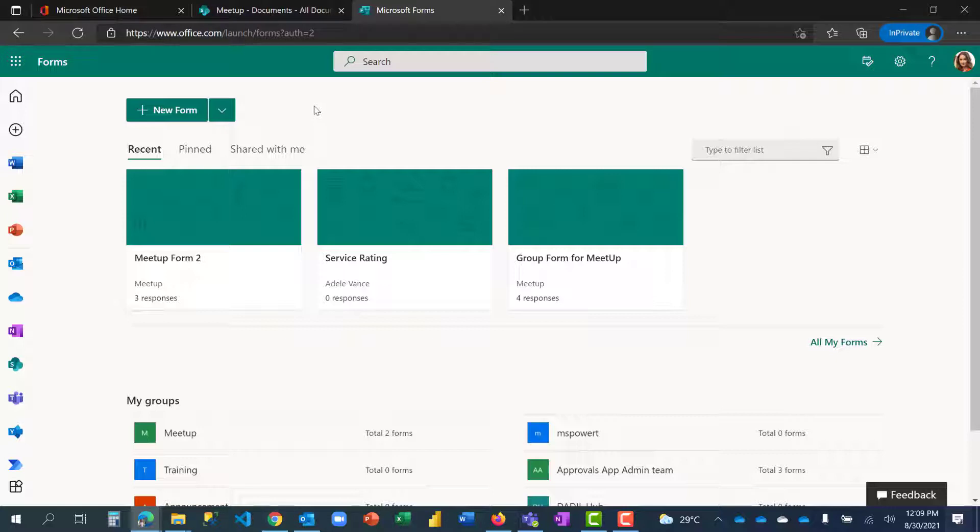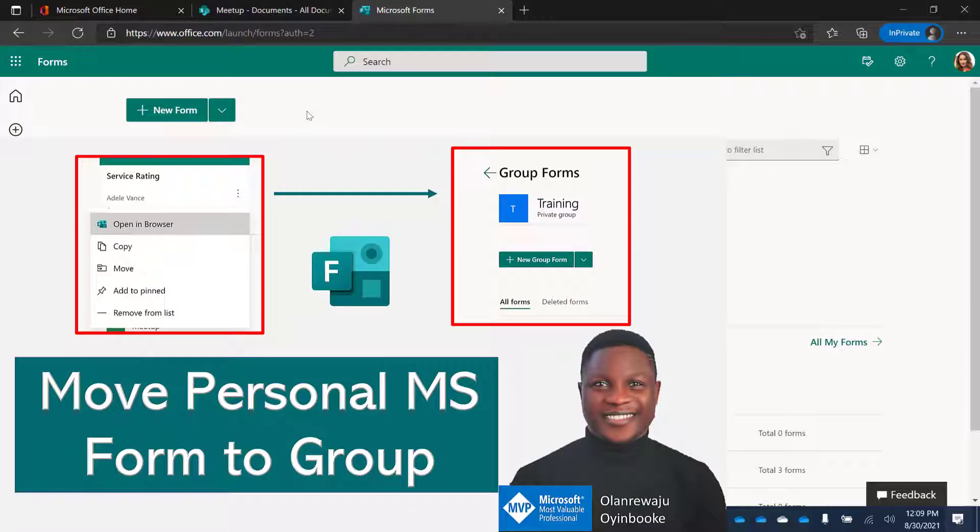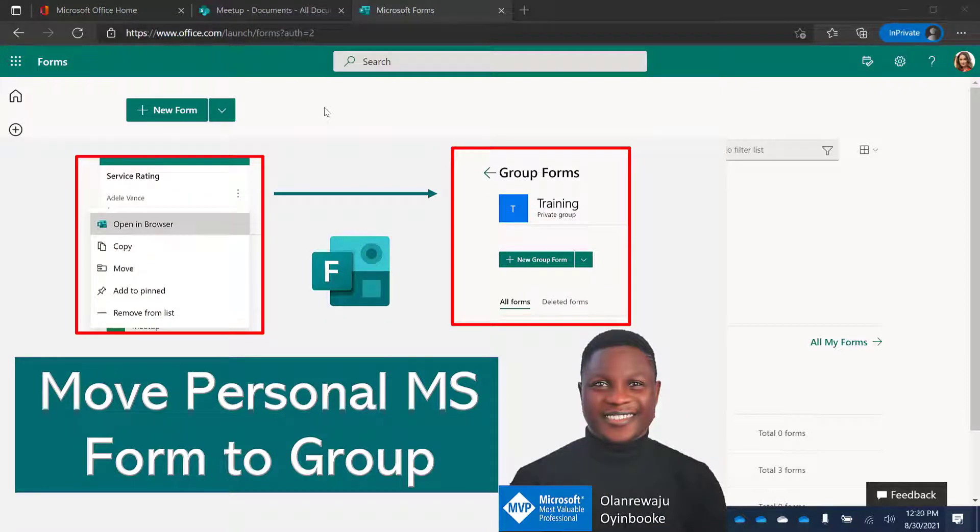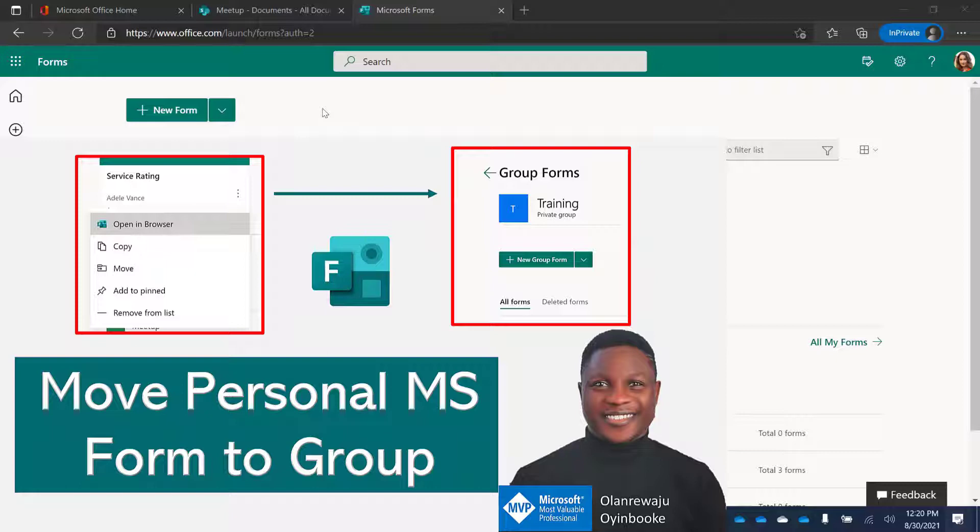Hello and welcome once again to my YouTube channel Microsoft Power Tools where you learn everything about analytics, automation, and productivity. In this video I'm going to be sharing with you how you can move a form that you've created for yourself to your team or unit.